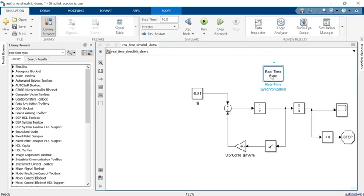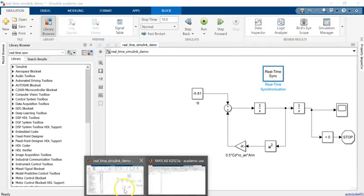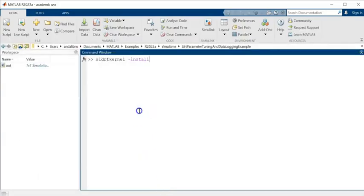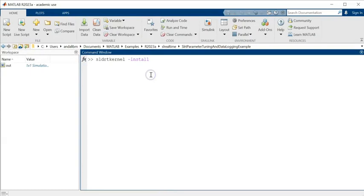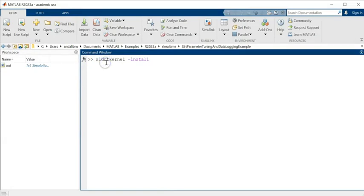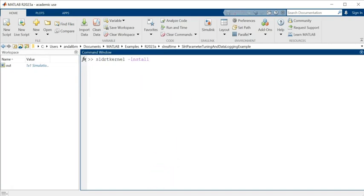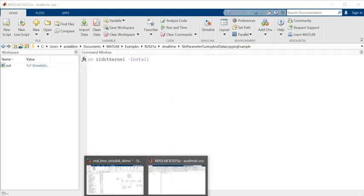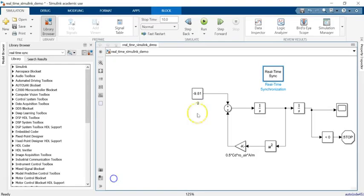For that, you can go to MATLAB and use this command SLDRT kernel. This is for real-time and real-time kernel, and you have to install it. When you install it, then you can bring this block and it works. If you don't, this guy is not going to work.